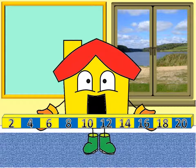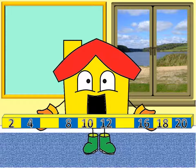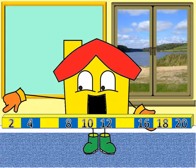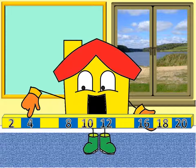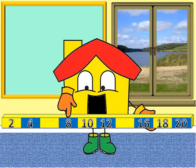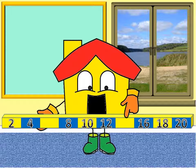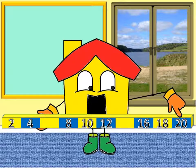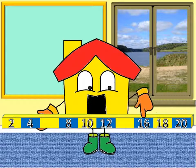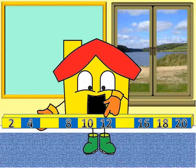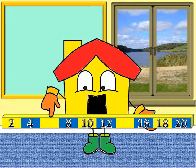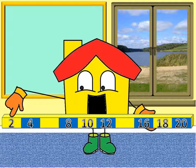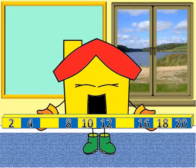After counting forwards and backwards, each time we're going to remove some of the numbers like this to see how well we can remember our two times tables. Ready to count again? Let's go. Zero, two, four, six, eight, ten, twelve, fourteen, sixteen, eighteen, twenty. Eighteen, sixteen, fourteen, twelve, ten, eight, six, four, two, zero. Great job.